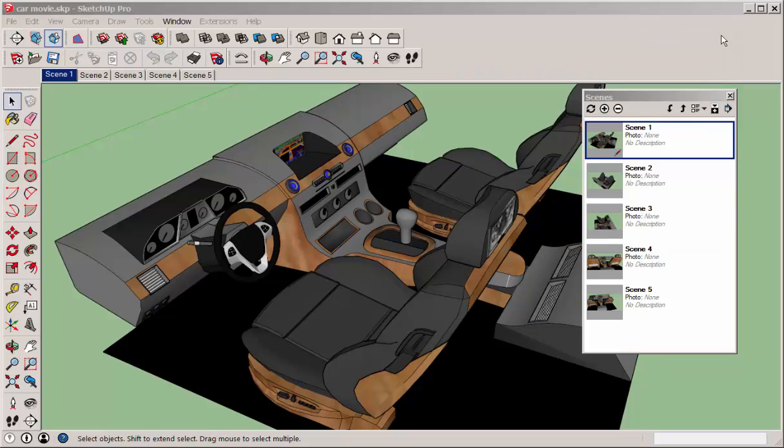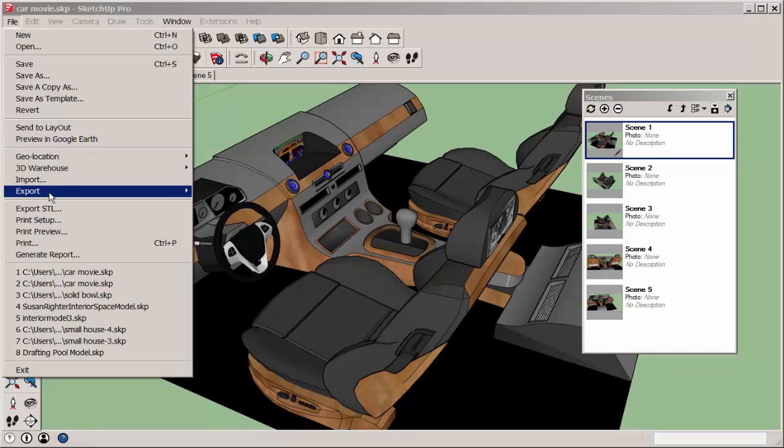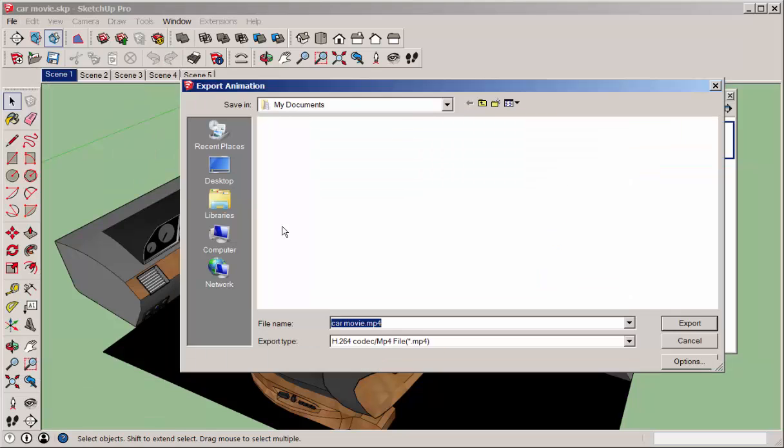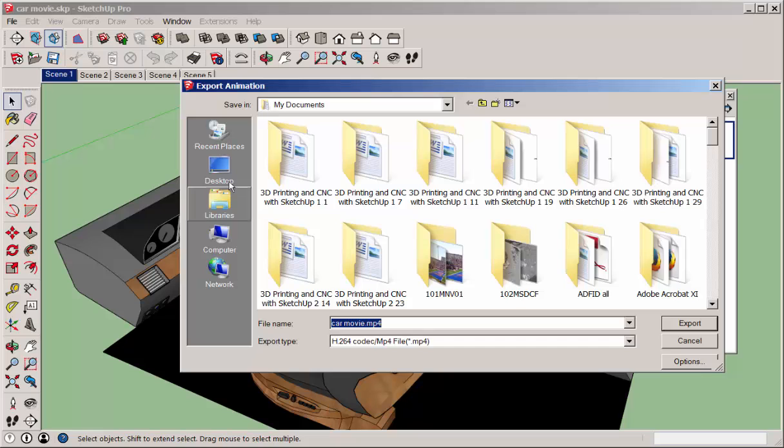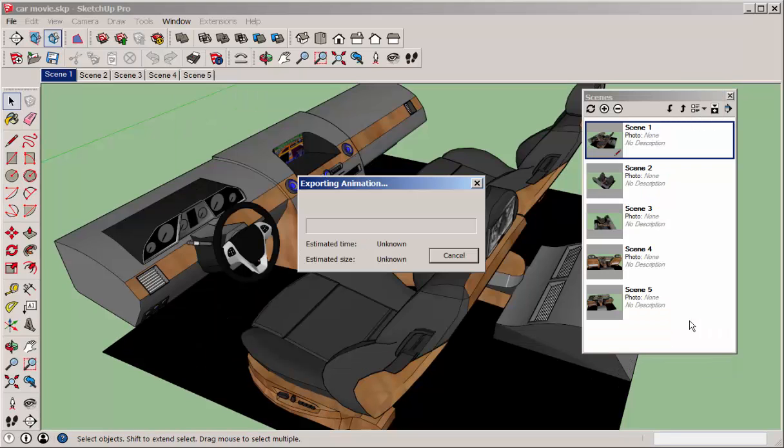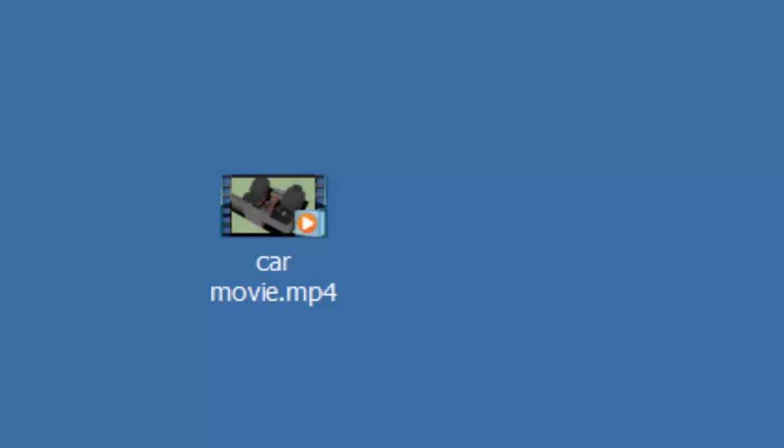Finally, go to File, Export, Animation, Video, and then Export an MP4. And there it is.